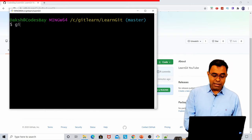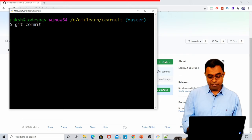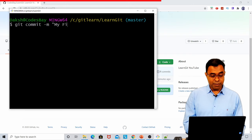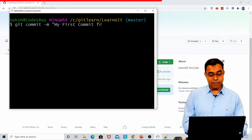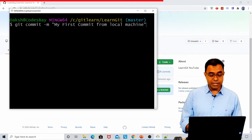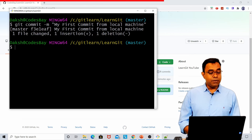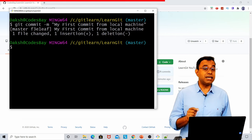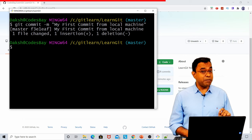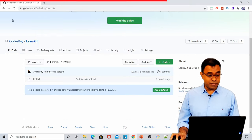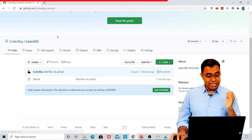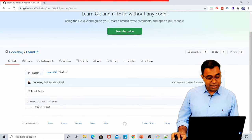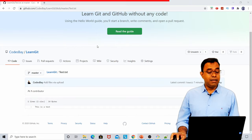Now commit. To commit, you'll say git commit -m for message. My first commit from local machine, for example. I will do the commit. What will happen is that the file is committed in my local repo. Remember, still we haven't uploaded the file into my GitHub page.